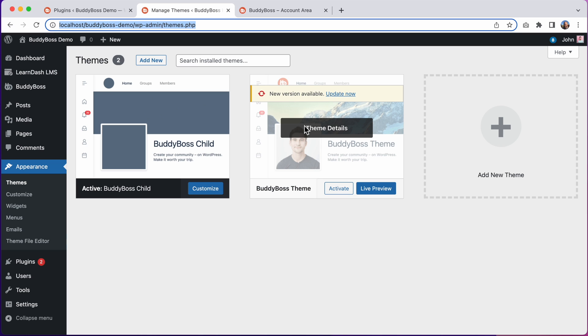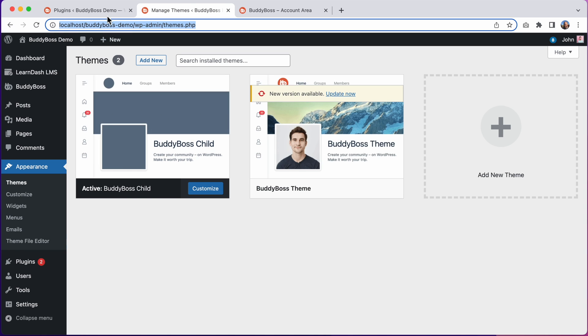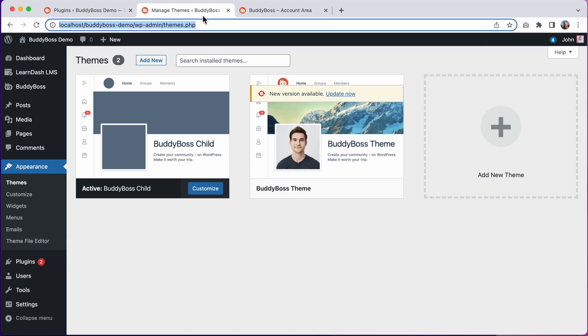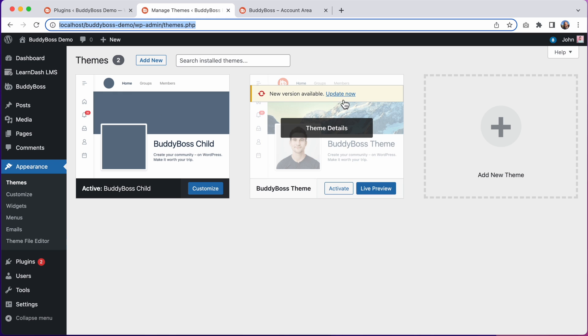This update is focused primarily on styling and layout, but many of those layout improvements come from code stored in BuddyBoss Platform and BuddyBoss Platform Pro. So you really do need to update both of these plugins and the theme at the same time. So I'm just going to pause for a moment and I'll update both plugins and I'll update the theme and then we'll continue.